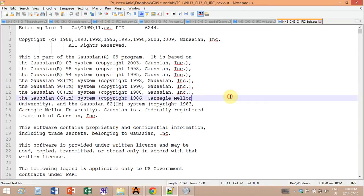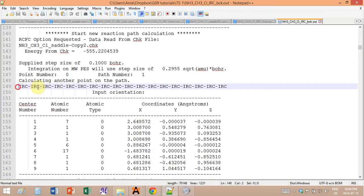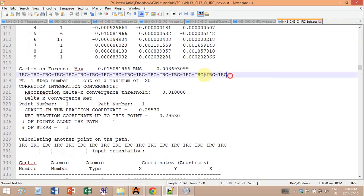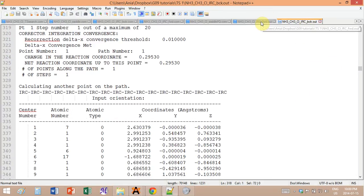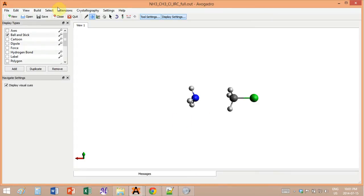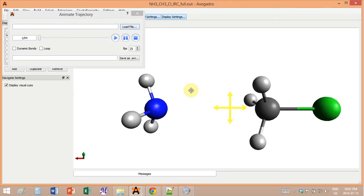When you open the IRC file, every IRC step starts with a label and goes all the way to the next label. For the backward IRC I copy-pasted into the forward IRC every single IRC step but in reverse order, so basically going from reactants all the way to the products, giving me a full animation when you put them all together.